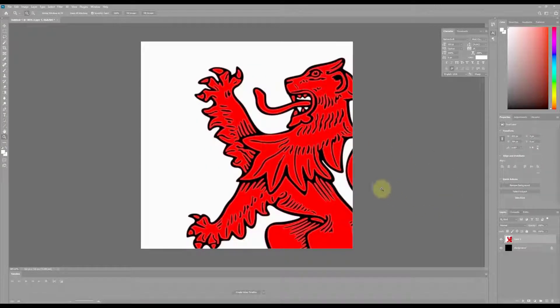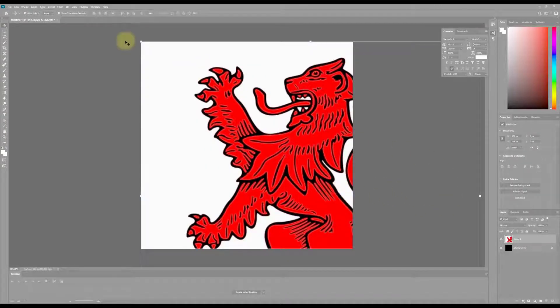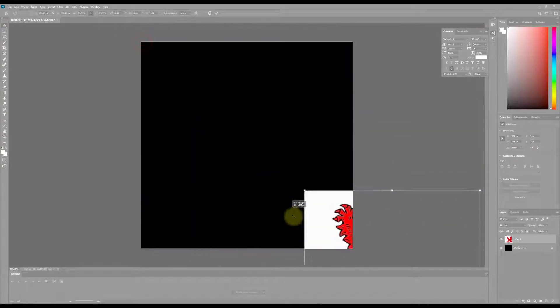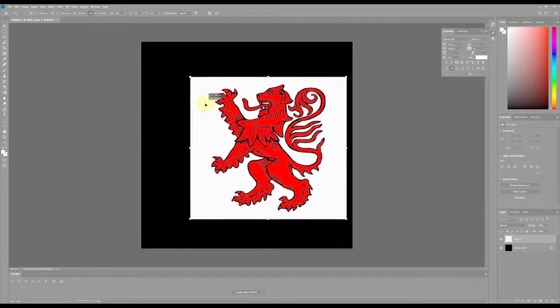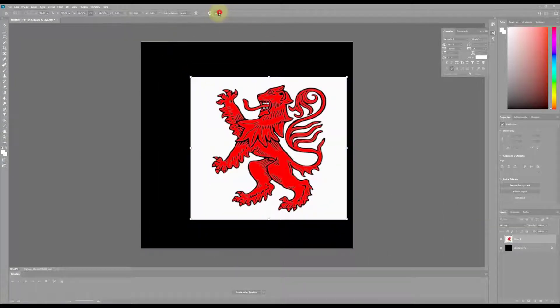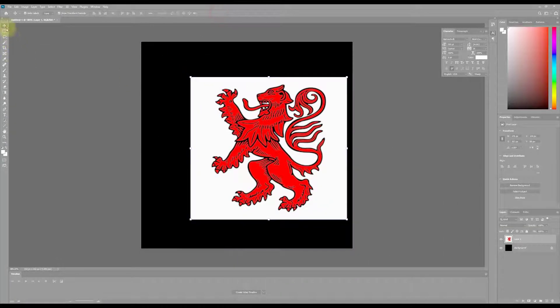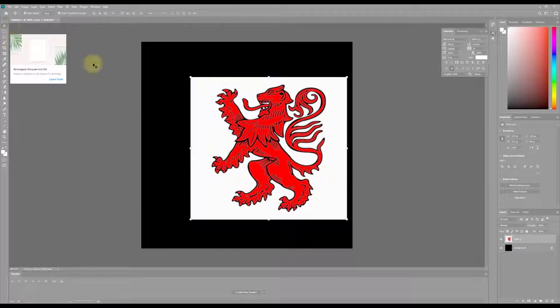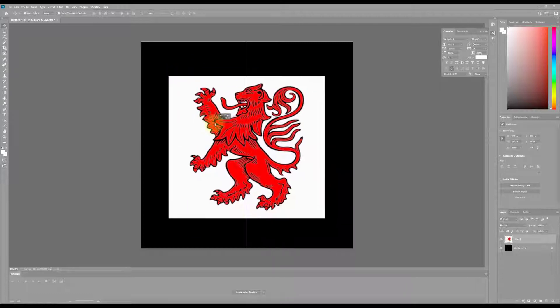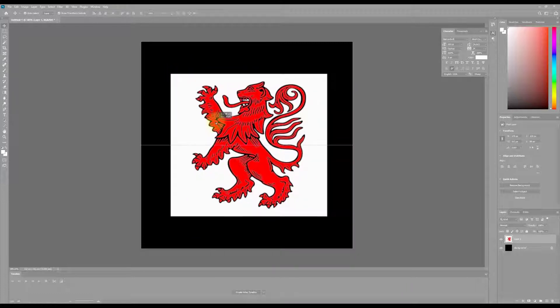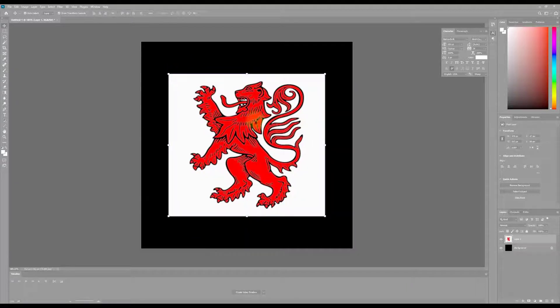Control V is a shortcut to paste, and I just need to make this a little bit smaller. I can do that with the V key, which will give me the transform tools. So I'm just going to center this for now.